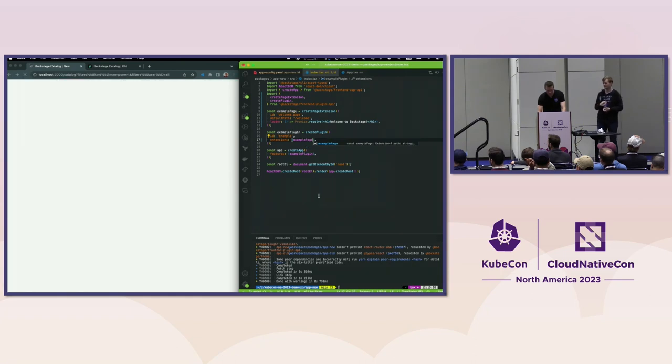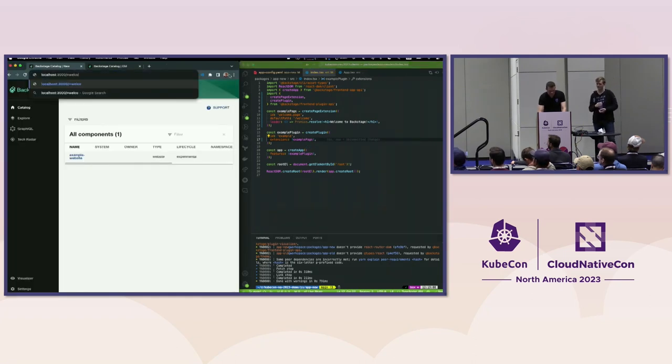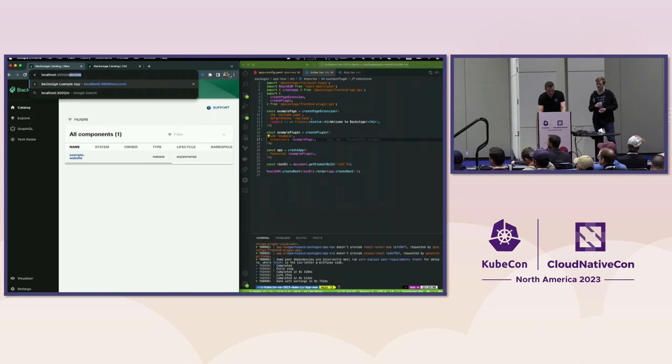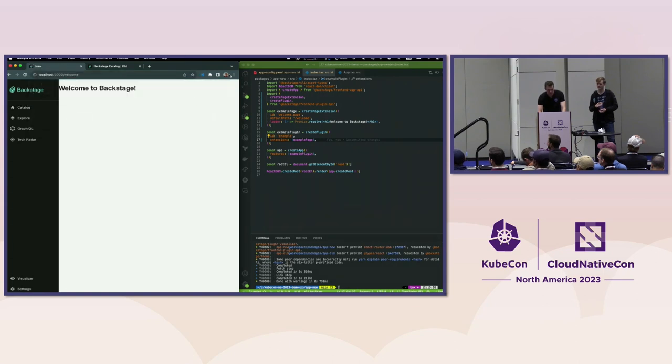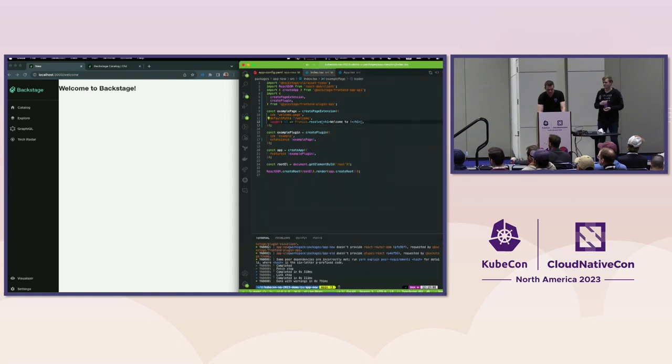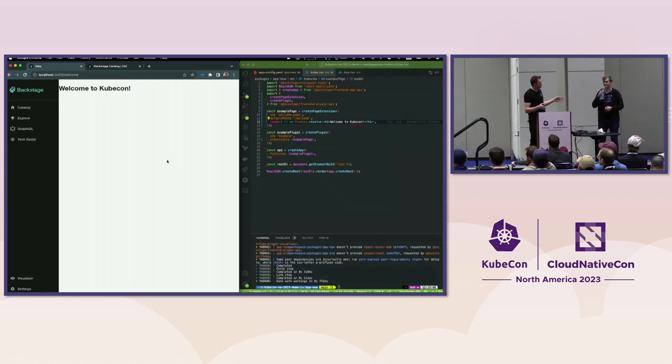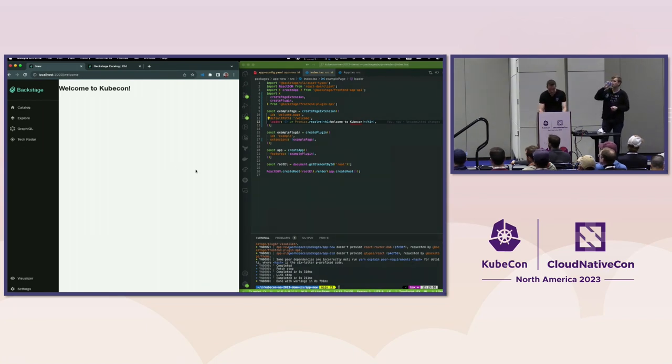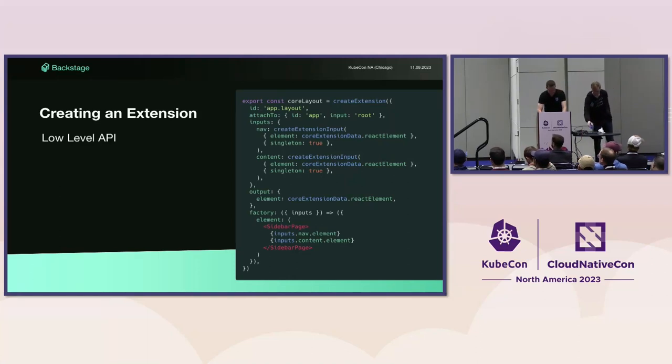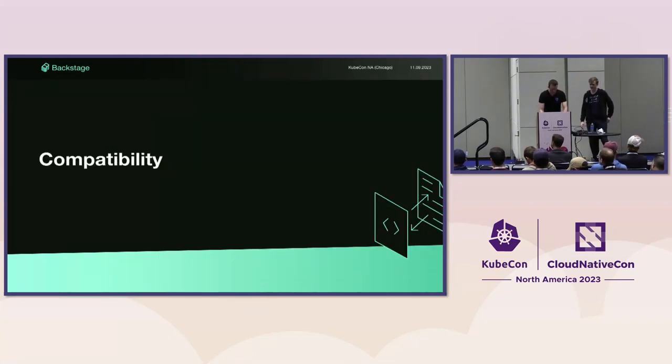I'll give this a save and add this to the extensions. If I go to the welcome page, we should see welcome to Backstage. Great, and this is all KubeCon cool. That's the demo for extensions.